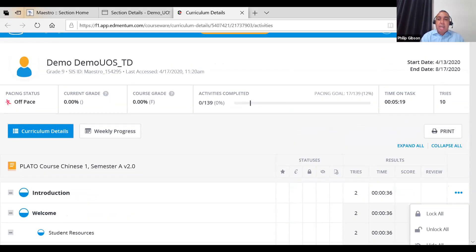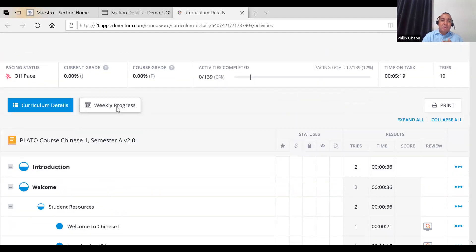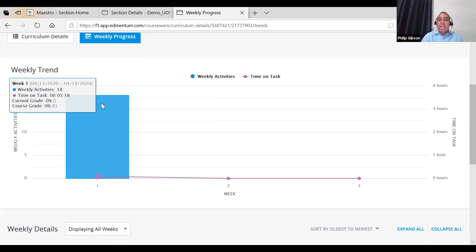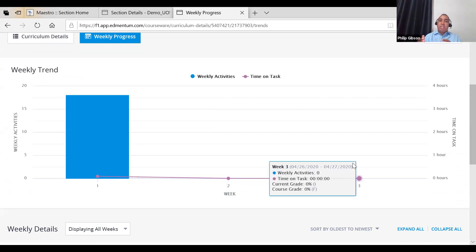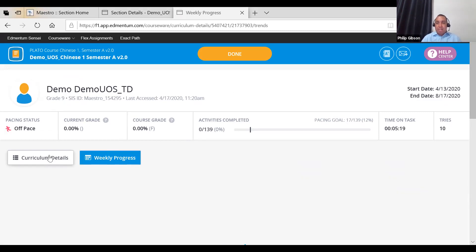We also have a weekly progress view. By student, it just shows a data visualization — clicking on it gives you a bar chart showing the trends of weekly activity and week-to-week time on task. That's all you really get from that; it's just a data visual. You may want to use it, but between Maestro and your movement in the course, it's probably not a button you'll click on too much.